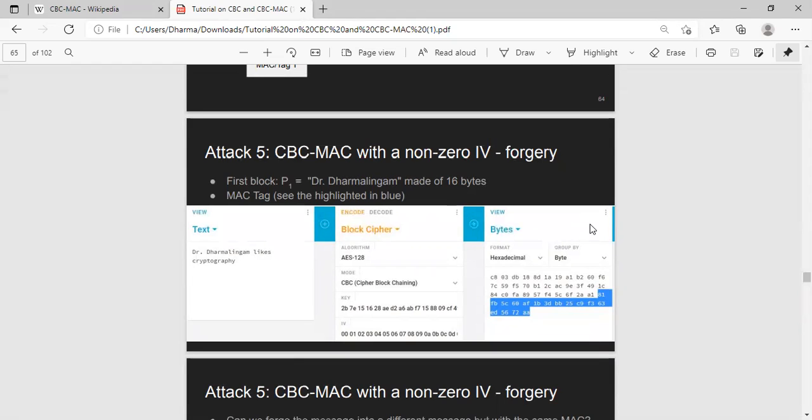This is because our IV is non-zero. That's the reason why we don't want to have a non-zero IV in CBC-MAC. To be clear, if you're using CBC encryption, you must have a non-zero IV. But in CBC-MAC, you must have a zero IV. That's all.